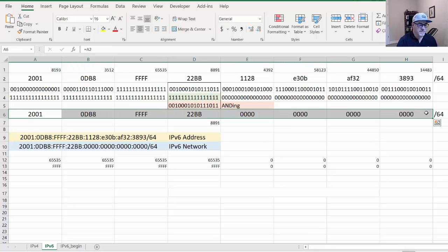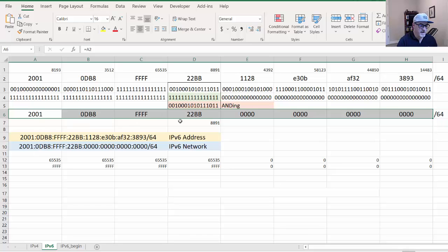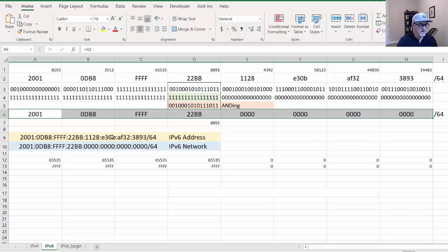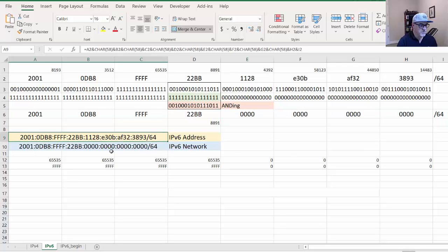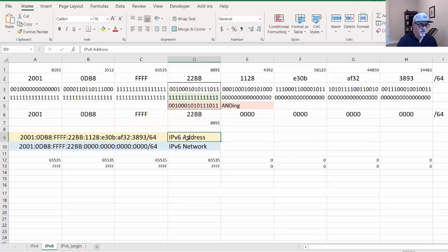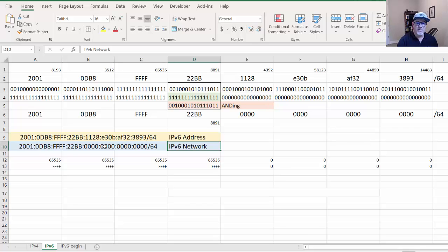We AND the top number with the bottom number and we get the network. You can see that it's very simple. If it's slash 64, then it's the 2001:0db8:FFFF:22BB network with all zeros here.